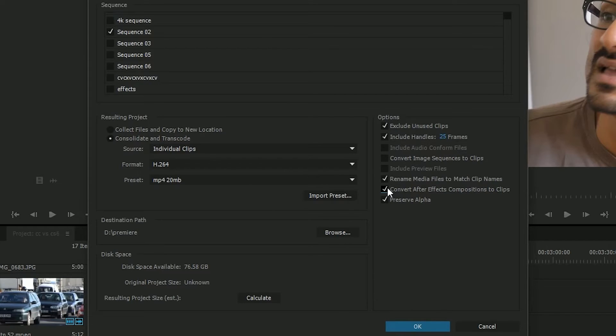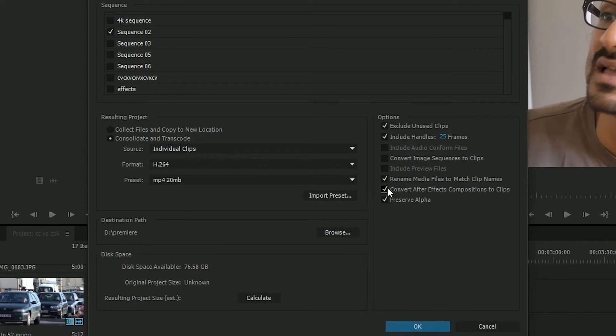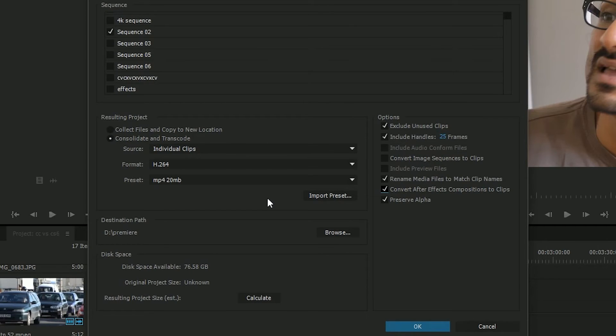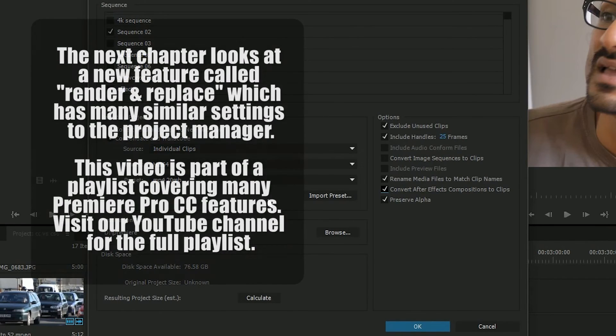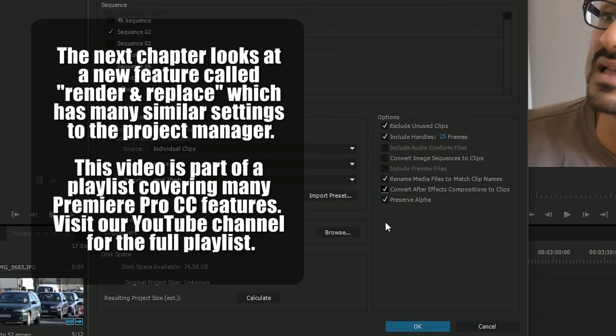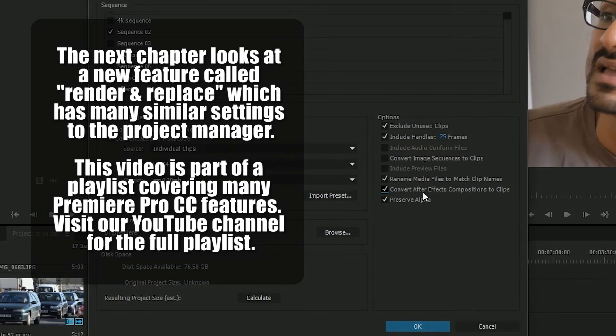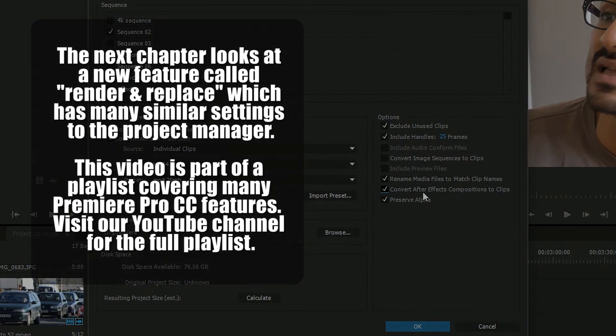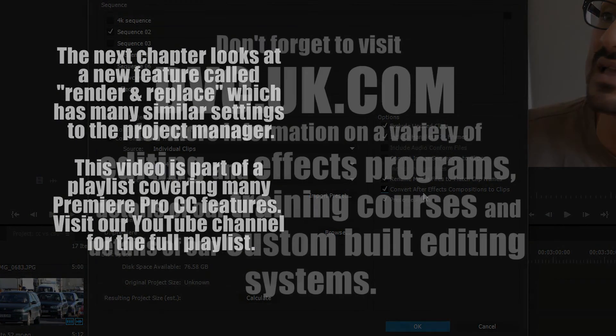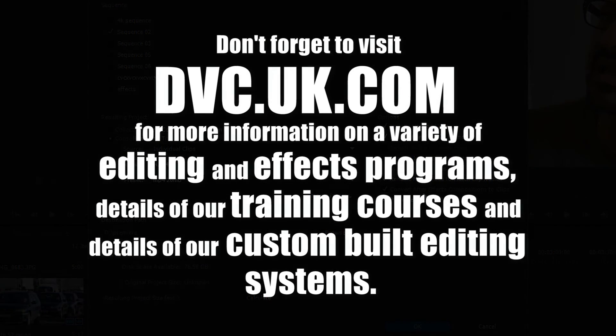If you tick that, then it'll convert any dynamically linked after effects compositions to clips. So, okay, you can't go back into after effects and fiddle with them, but at least it means you don't have to remember to bring after effects and all the assets which are in after effects as well as the premiere ones. Because this project manager will only deal with stuff that's in premiere. It won't deal with stuff that you may have imported directly into after effects as part of a composition that gets around it. That means you'll have a premiere project with everything in it that you need for the project and you don't have to worry about still being able to get into after effects.